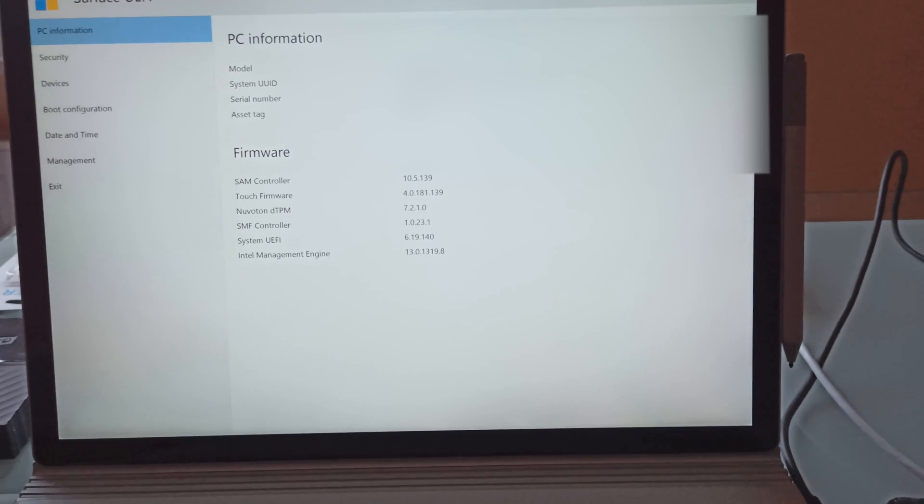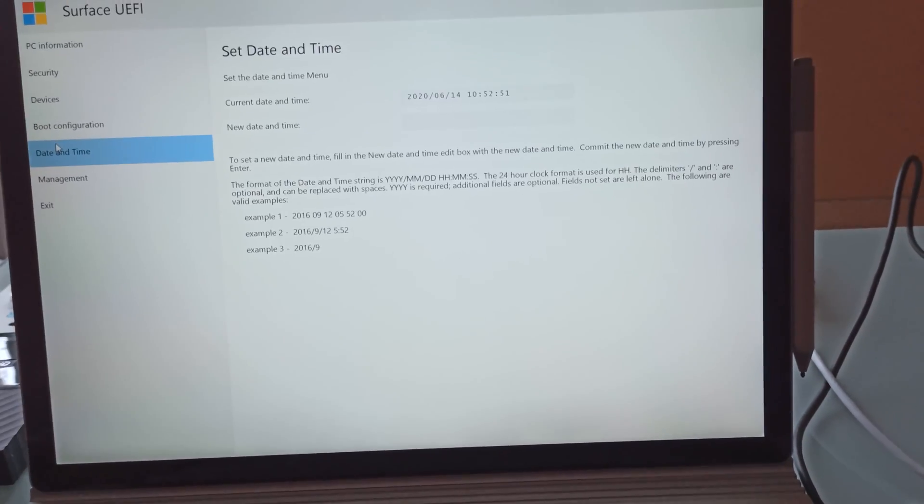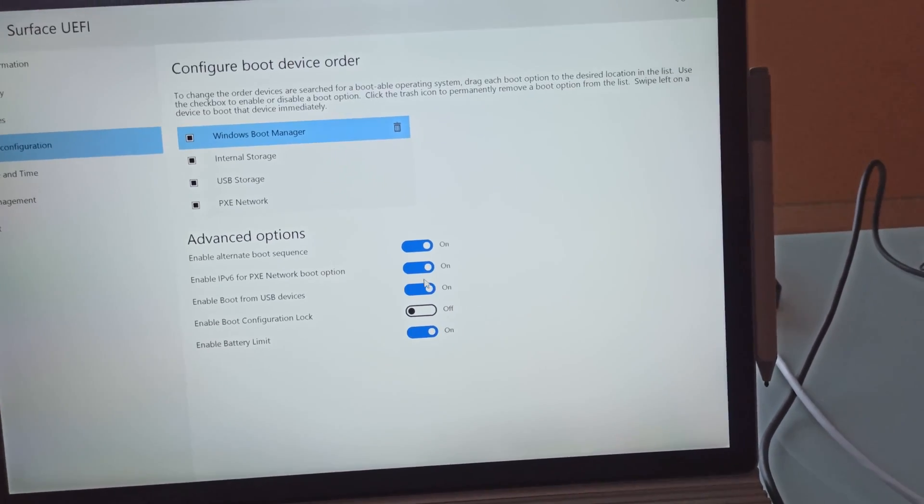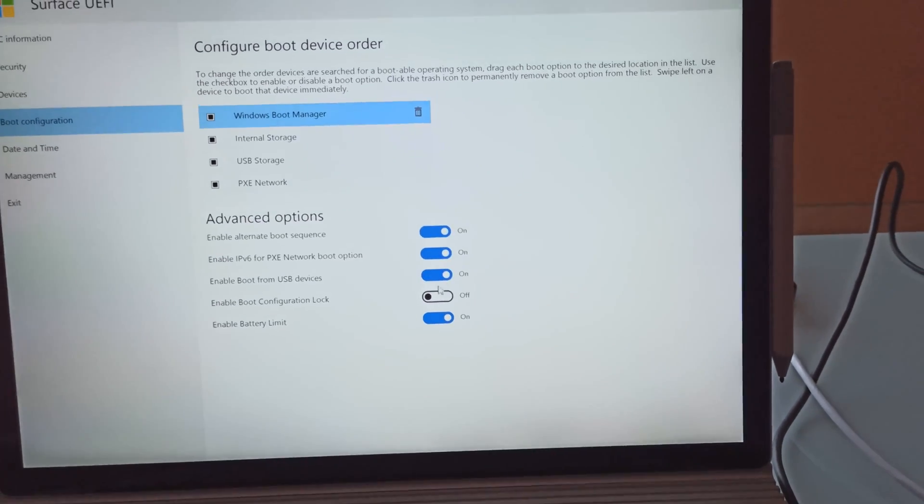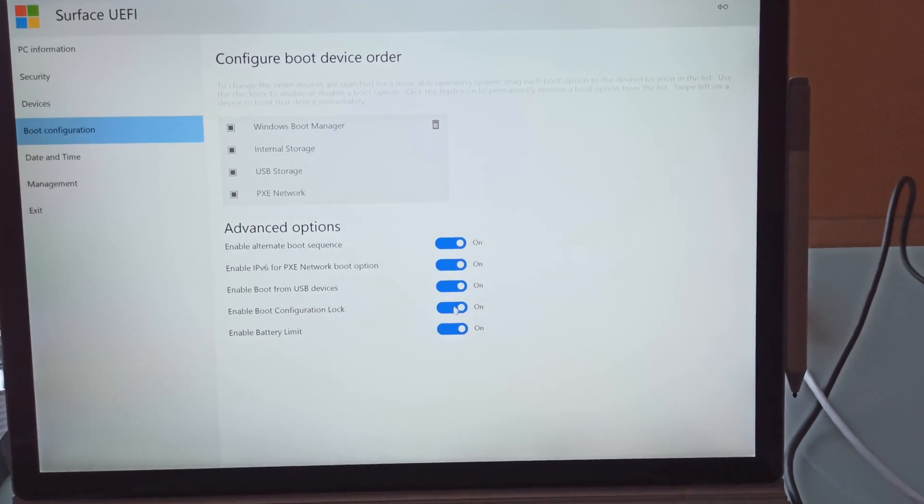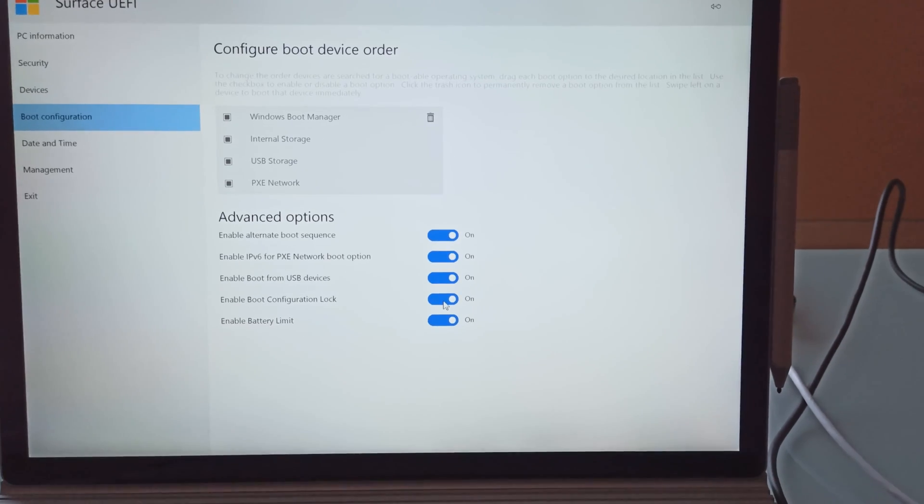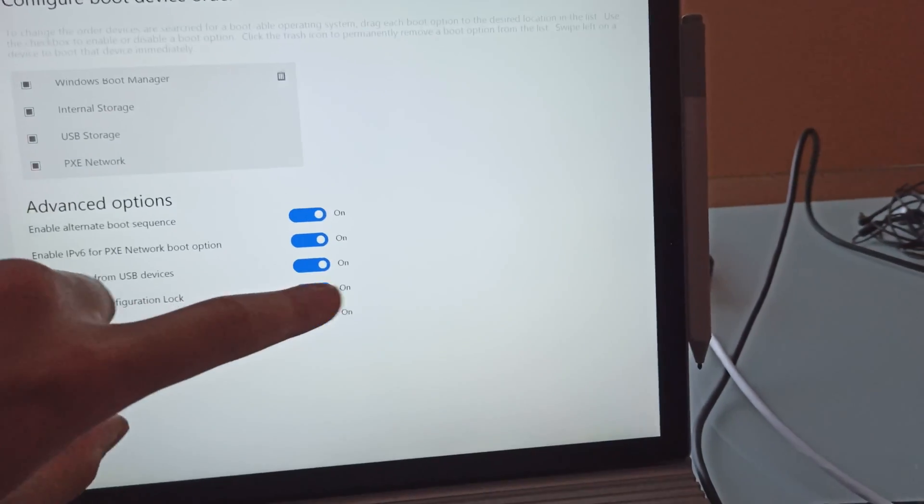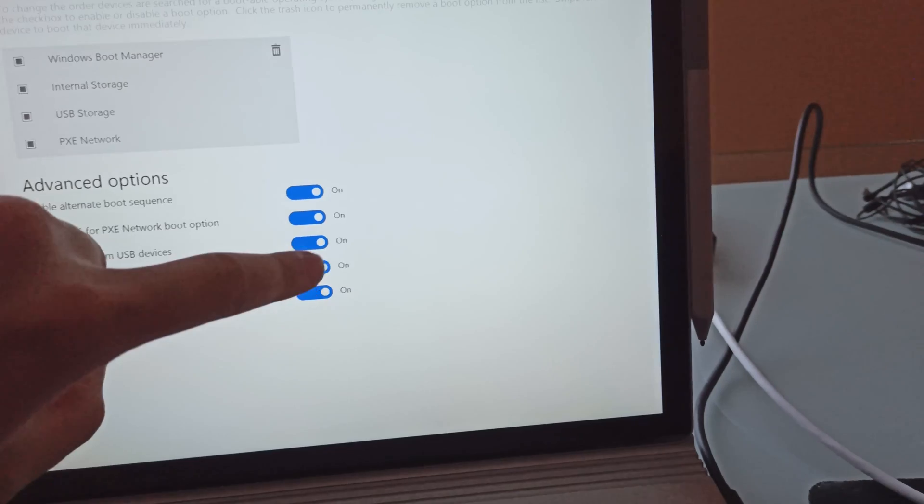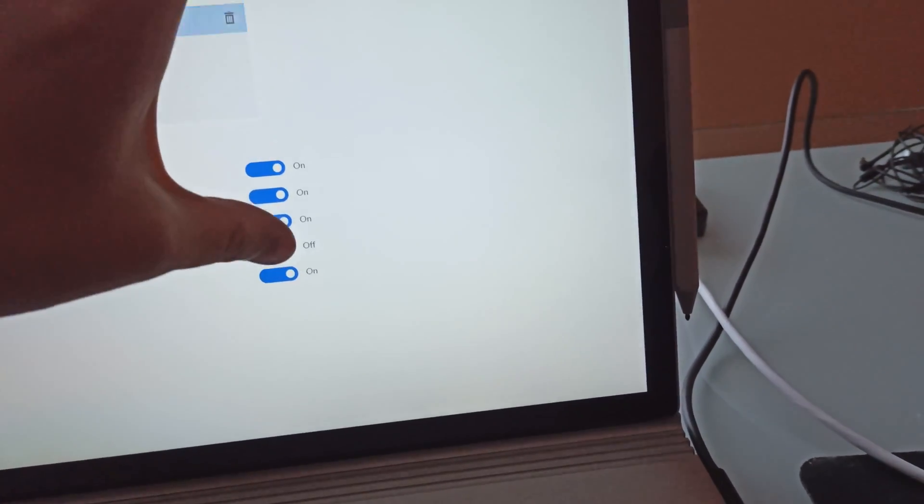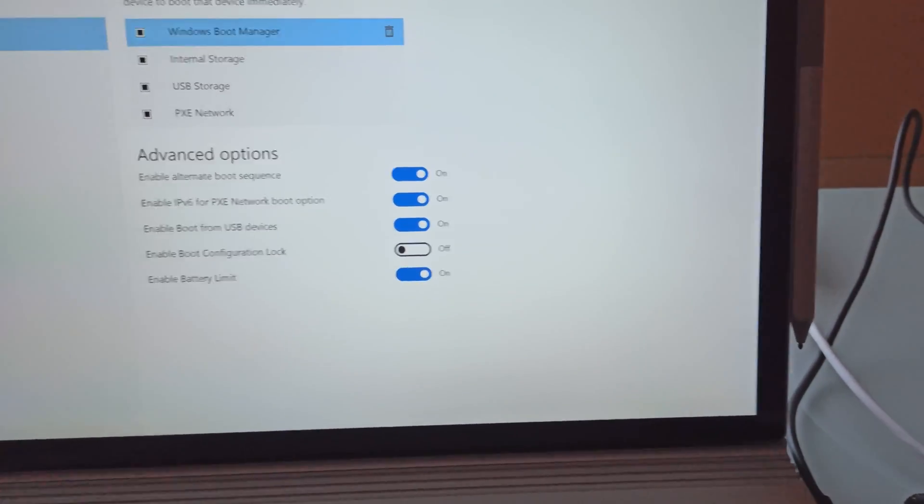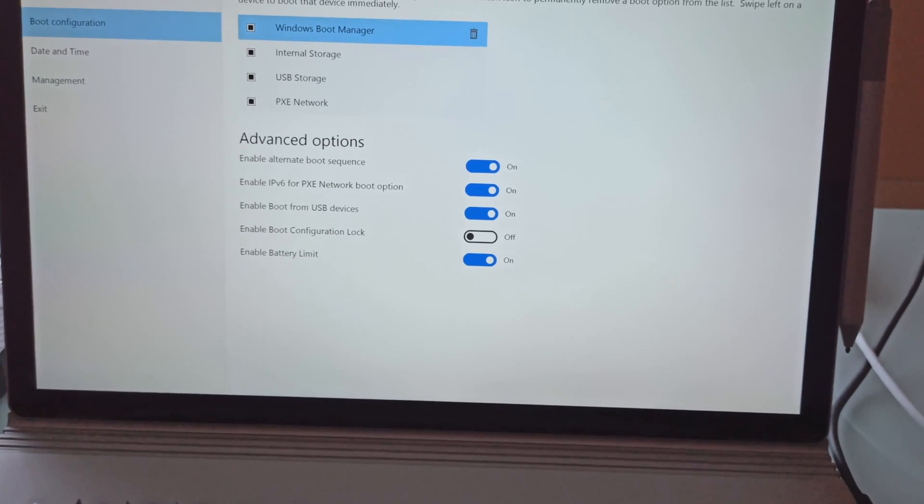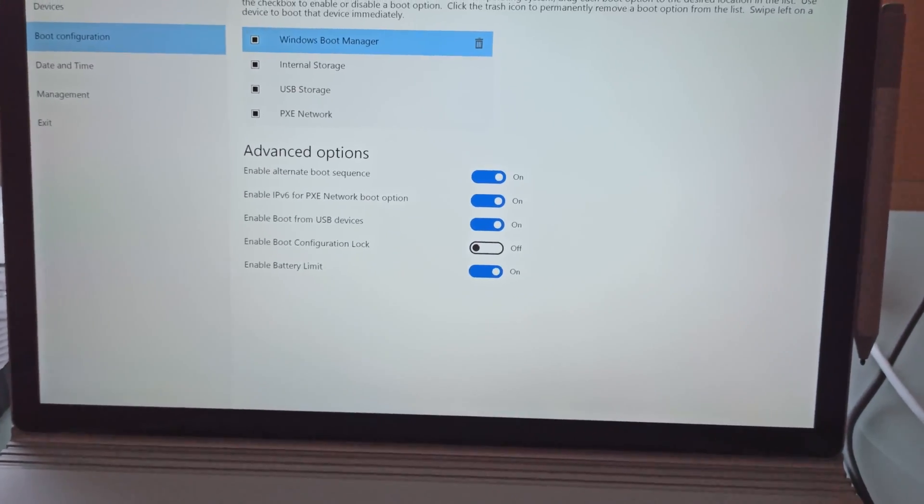By the way, the trackpad doesn't work with all the buttons for some reason. For example, the trackpad doesn't work once you click on something, but the touchscreen does still work most of the time. There we go. So it's pretty unresponsive for some reason.